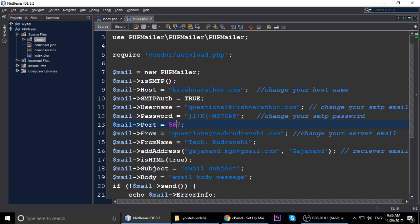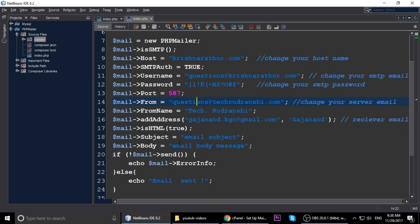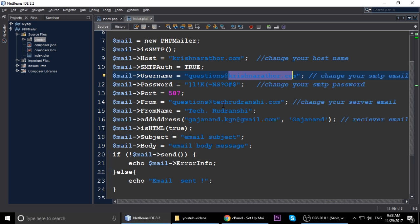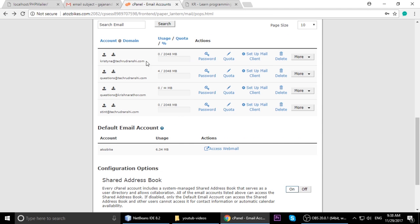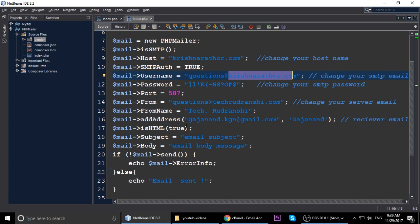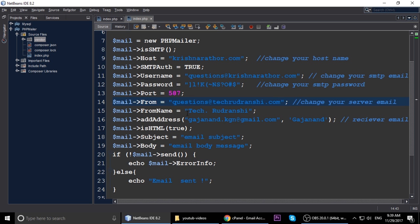You should check both port numbers - 465 and 587 - one by one to see which works. I am using a different domain: my SMTP credentials are from krishnaroto.com, but I am sending email from questions@takerudranji.com. You can use any email from your cPanel as the 'from' address. The 'from name' is takerudranji.com - these are all important fields.